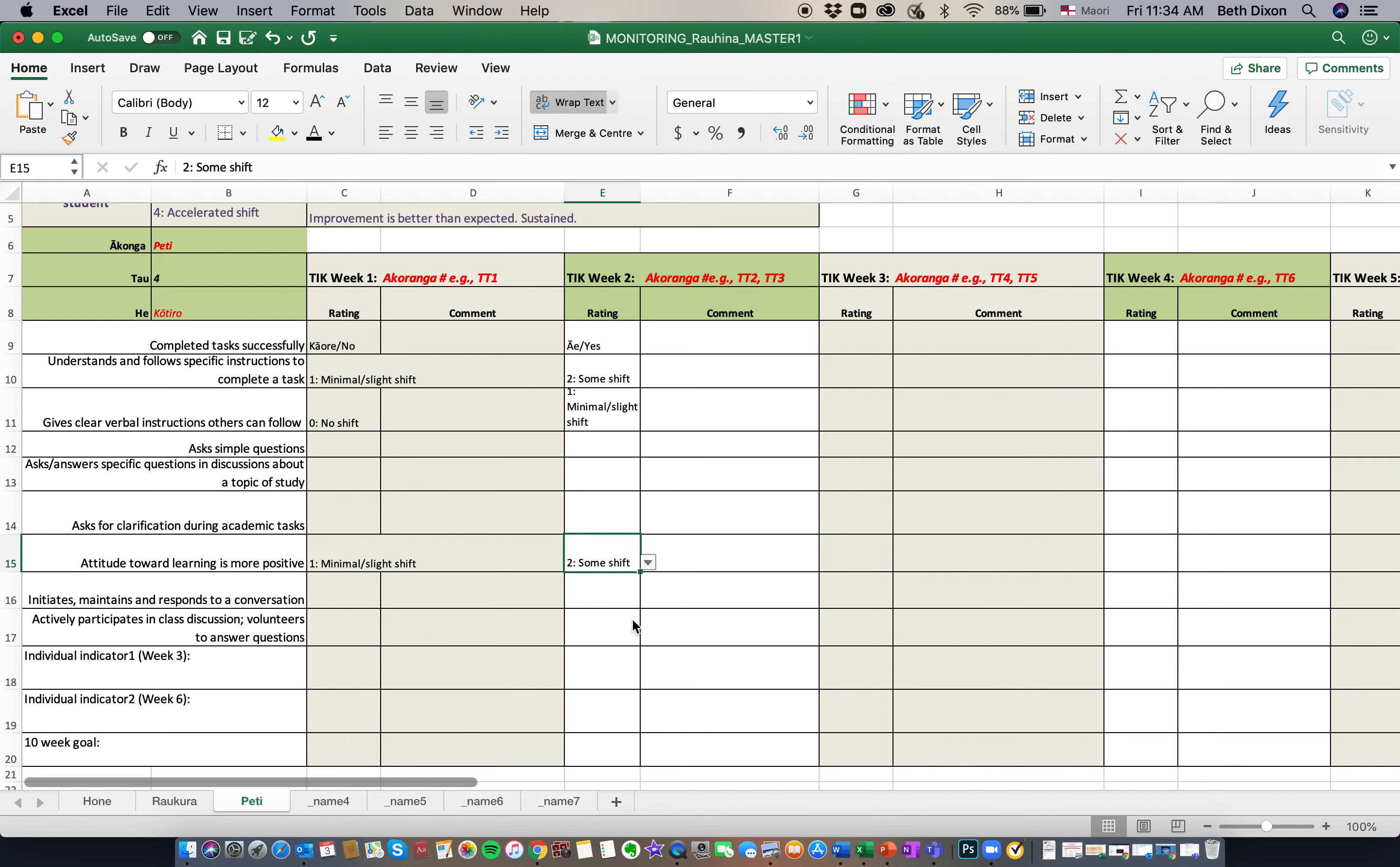And it's as simple as that. We're leaving these boxes because they are tuku pātai. We're leaving these boxes because they are directly linked to tuku whakāro. Ngā mihi.